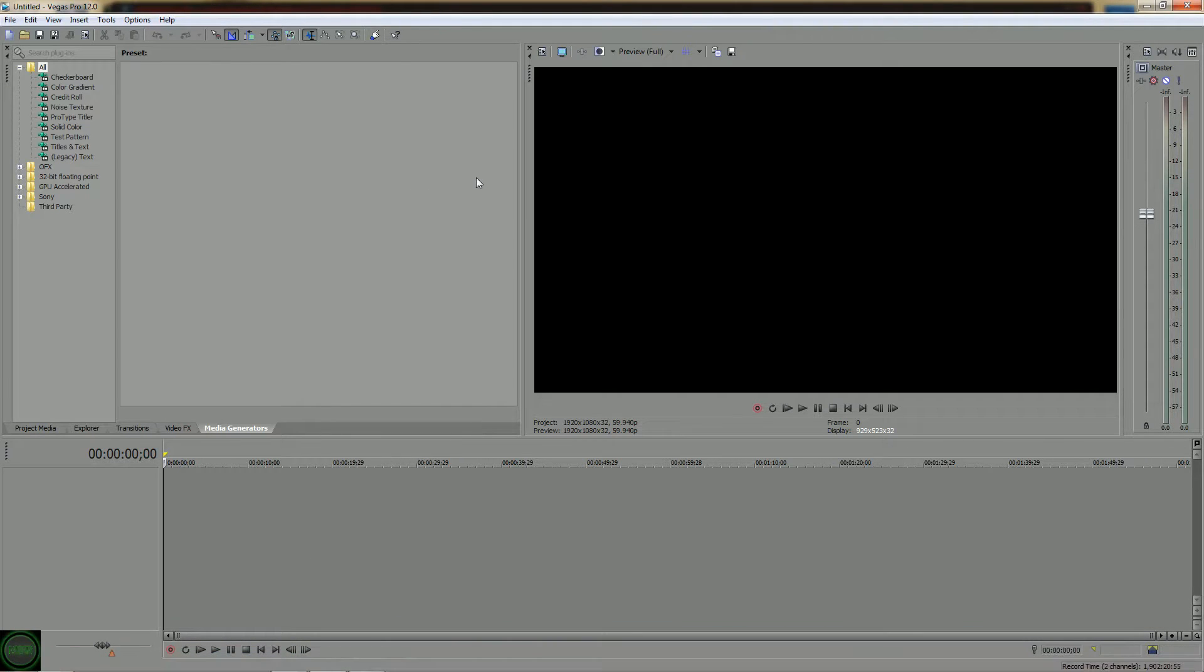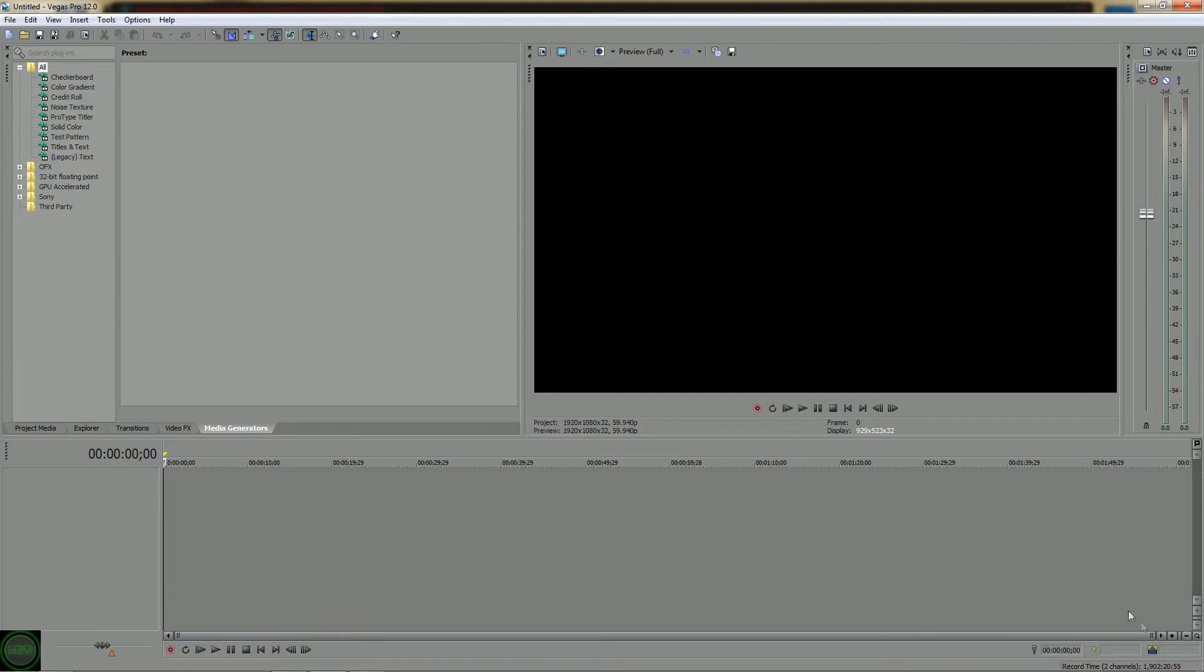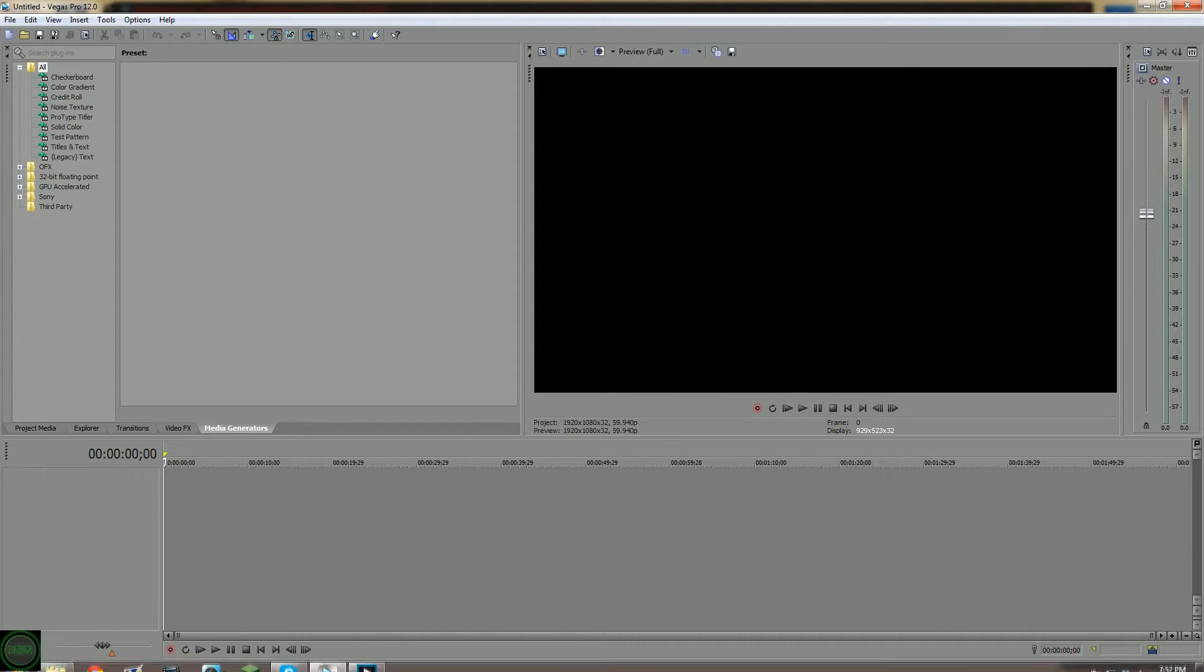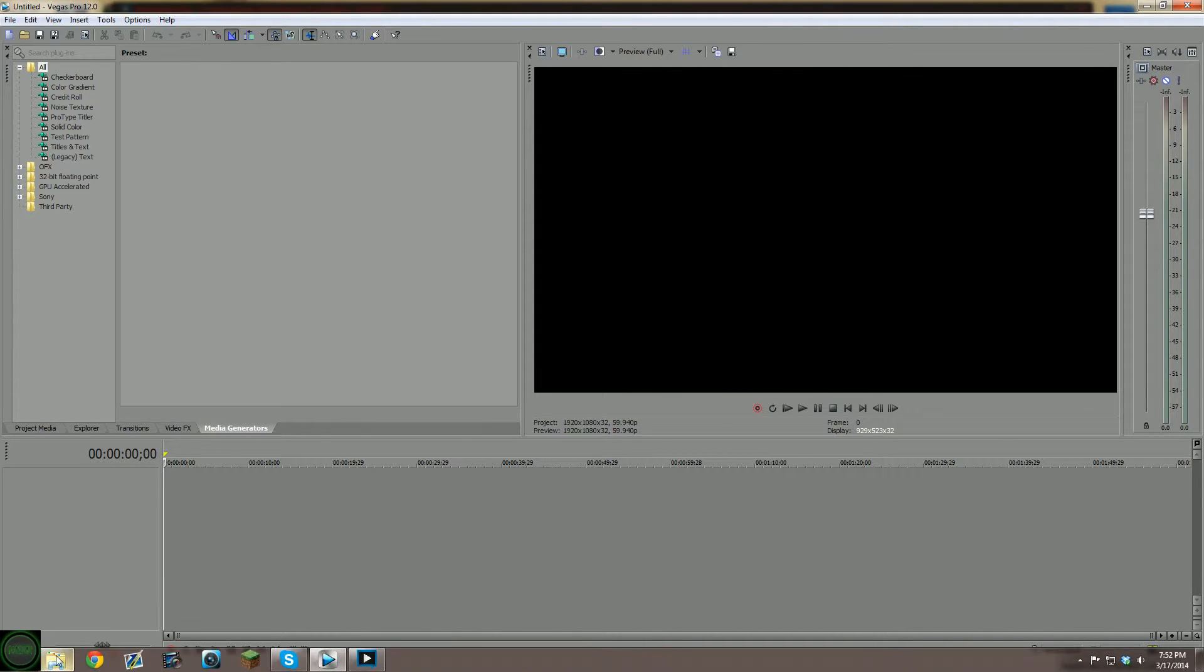What you're obviously going to want to do first is go out and record your video with whatever camera you're using, and you're going to need something that's going to record at at least 120 frames per second. I'm recording at 240 frames per second, but either way it really works.